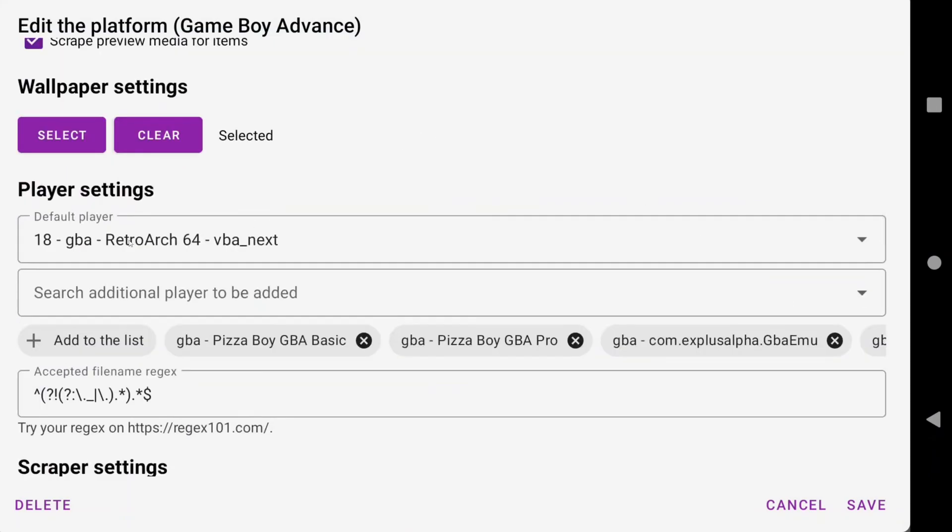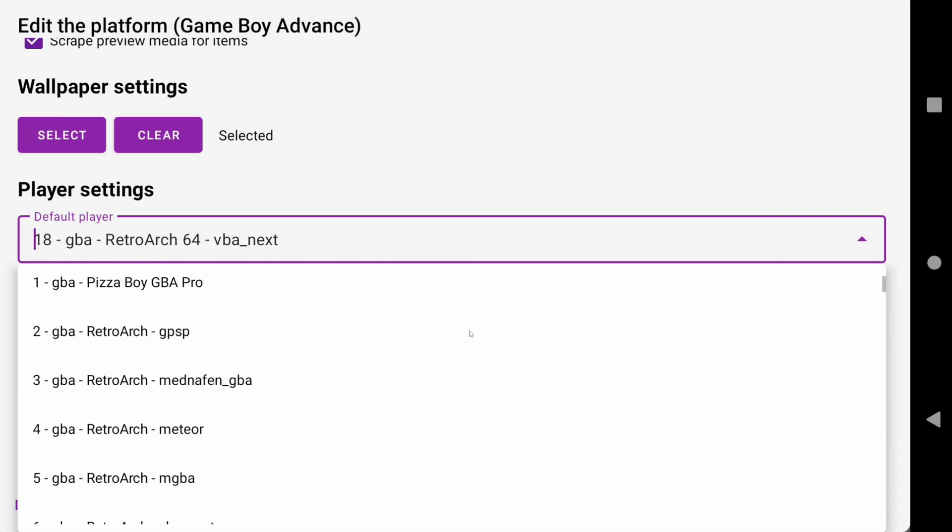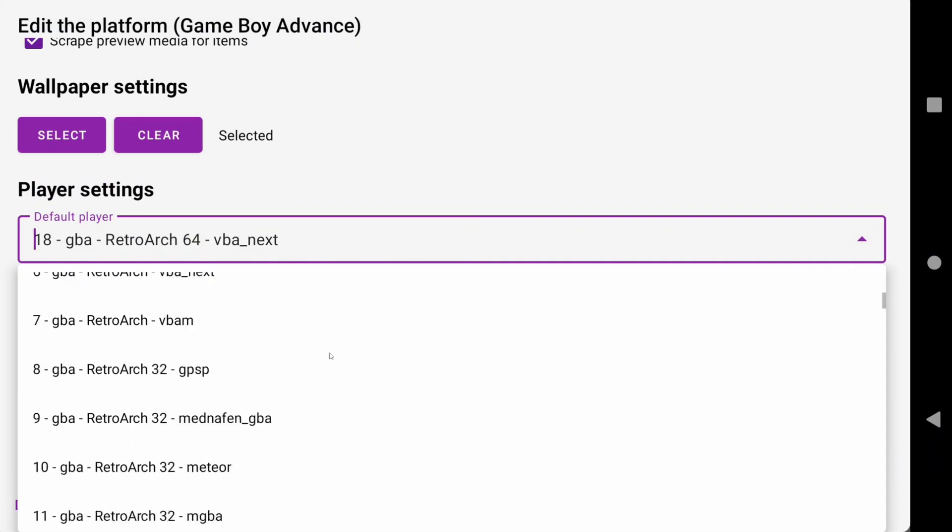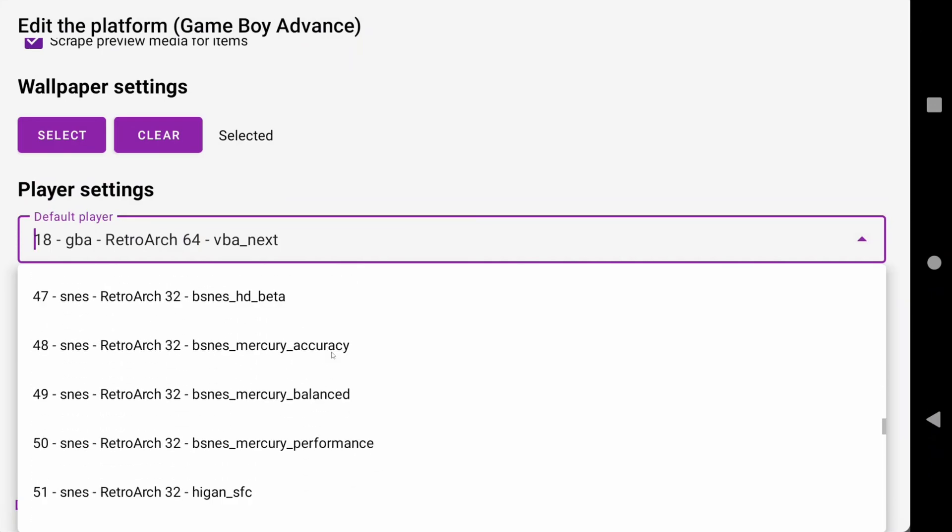But what we want to do is scroll down to player settings, and you can see under default player, Daijisho picked a random core for Retroarch for Game Boy Advance games, and it's not the one that I have installed.